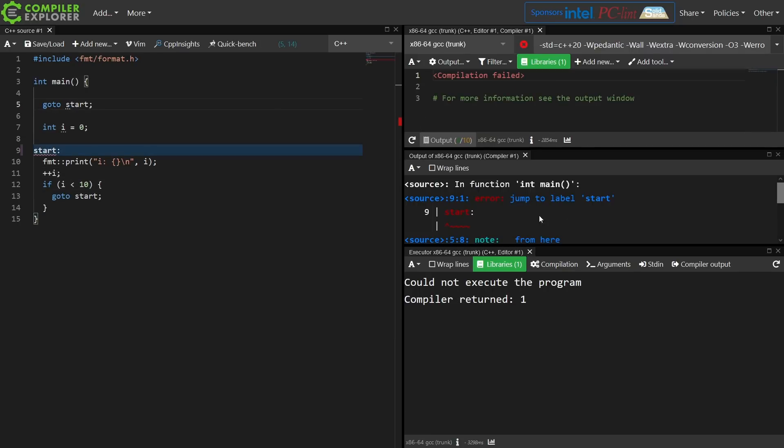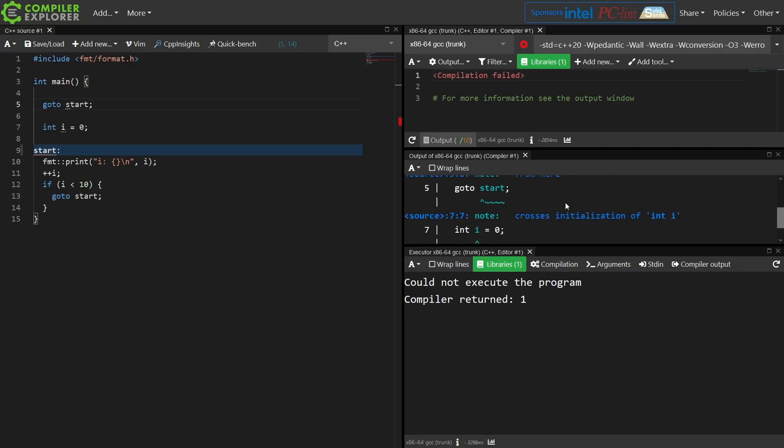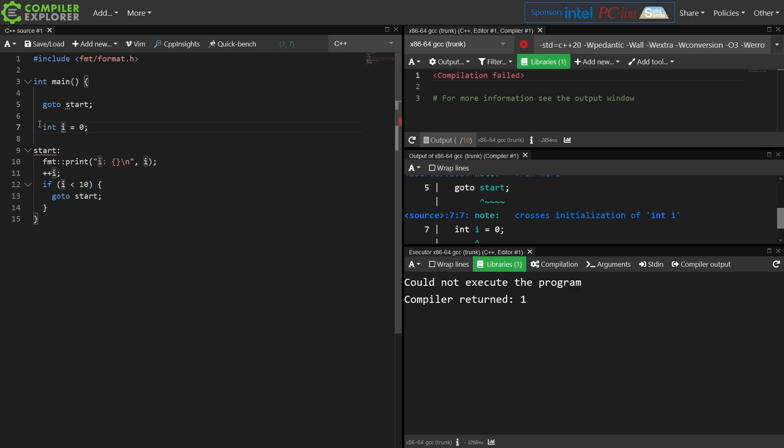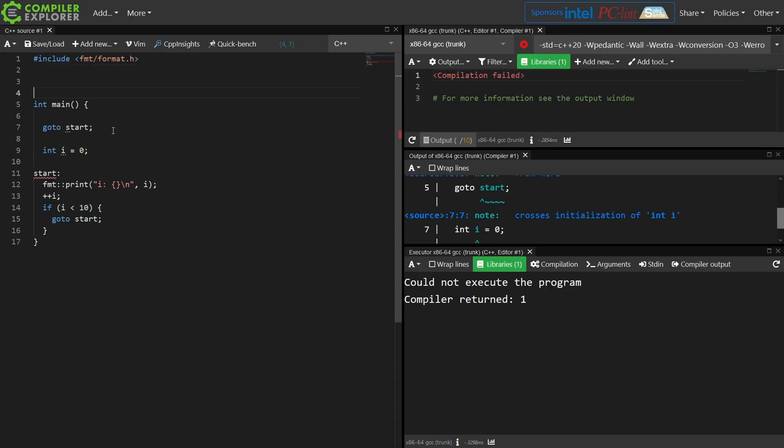The compiler complains: jump to label start from here crosses initialization of int i. So this thing that would have been unsafe to jump over the initialization of i and its allocation on the stack space potentially is flat out forbidden by the compiler.